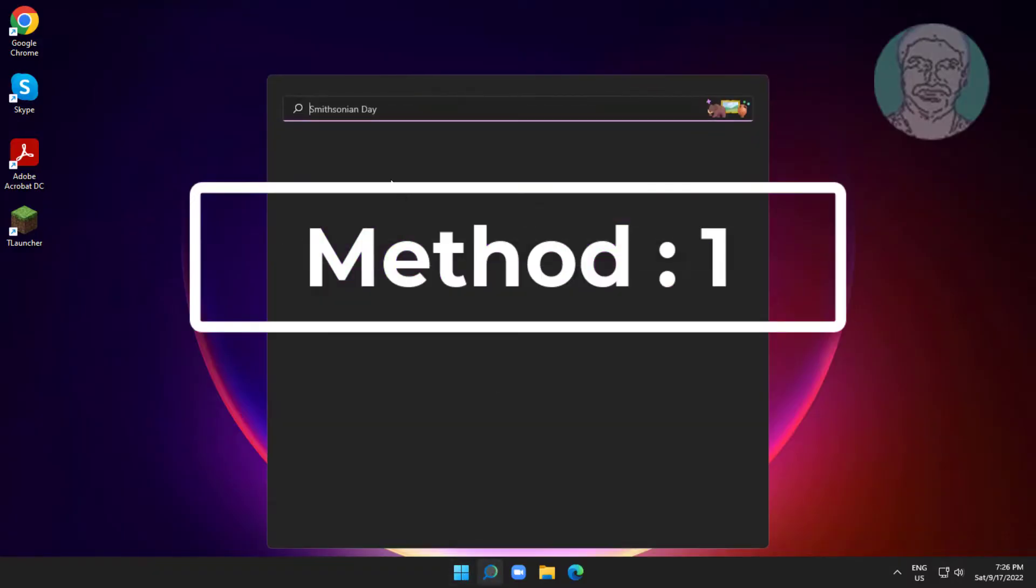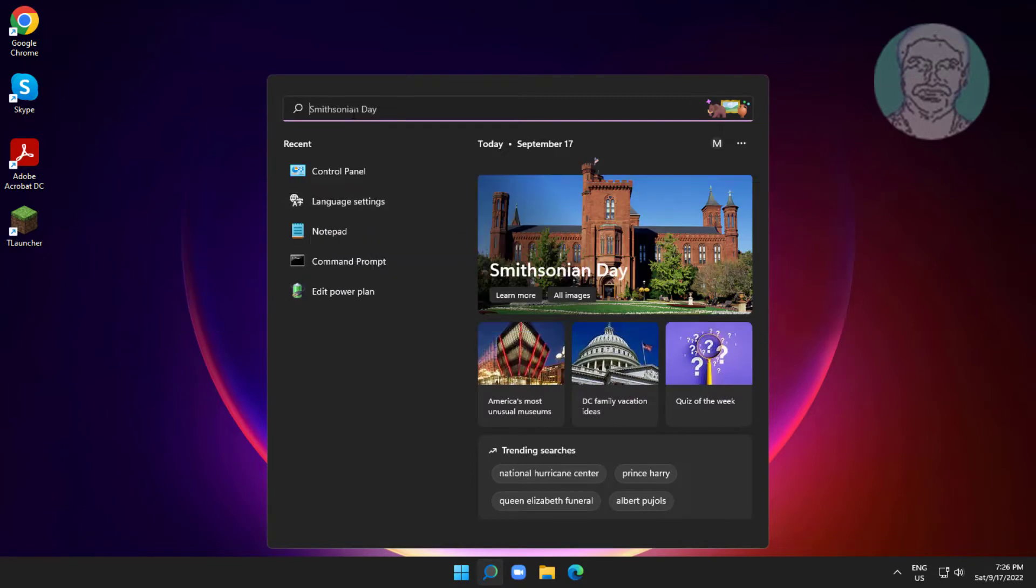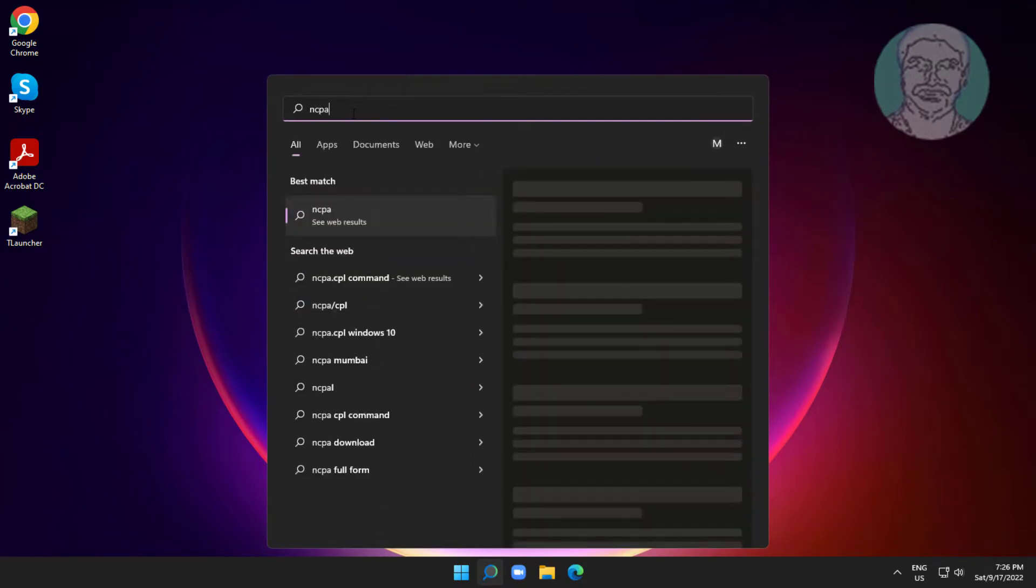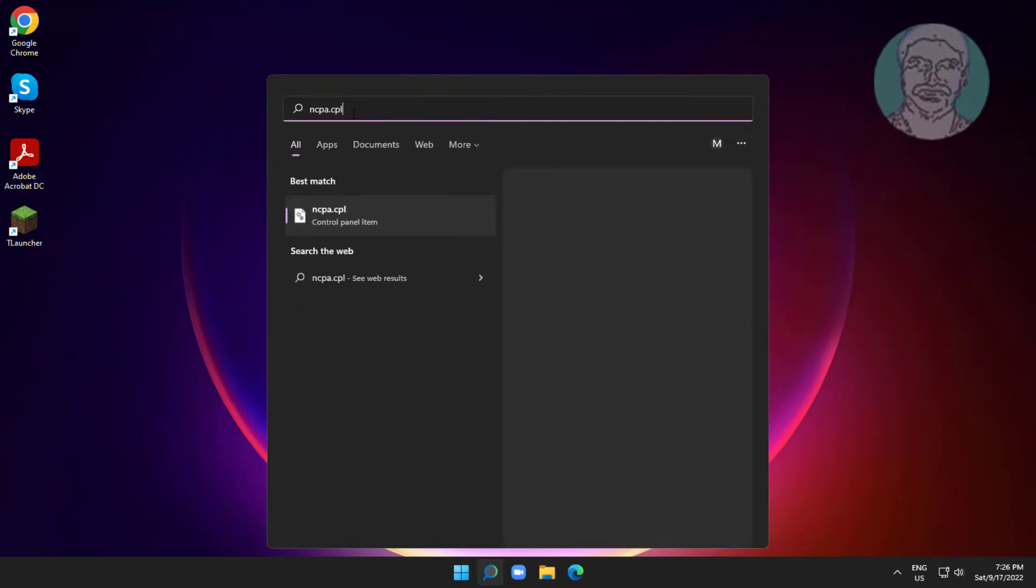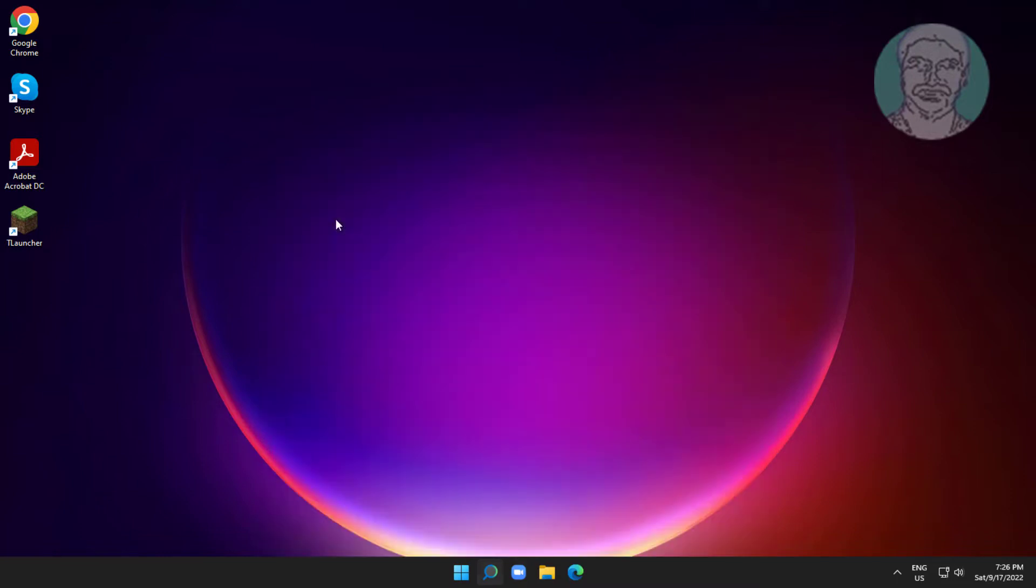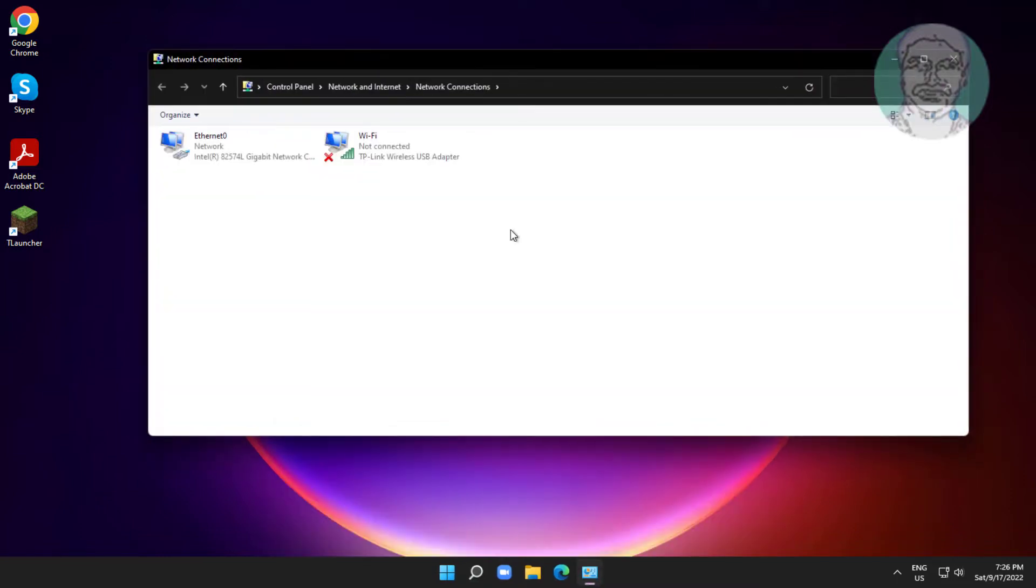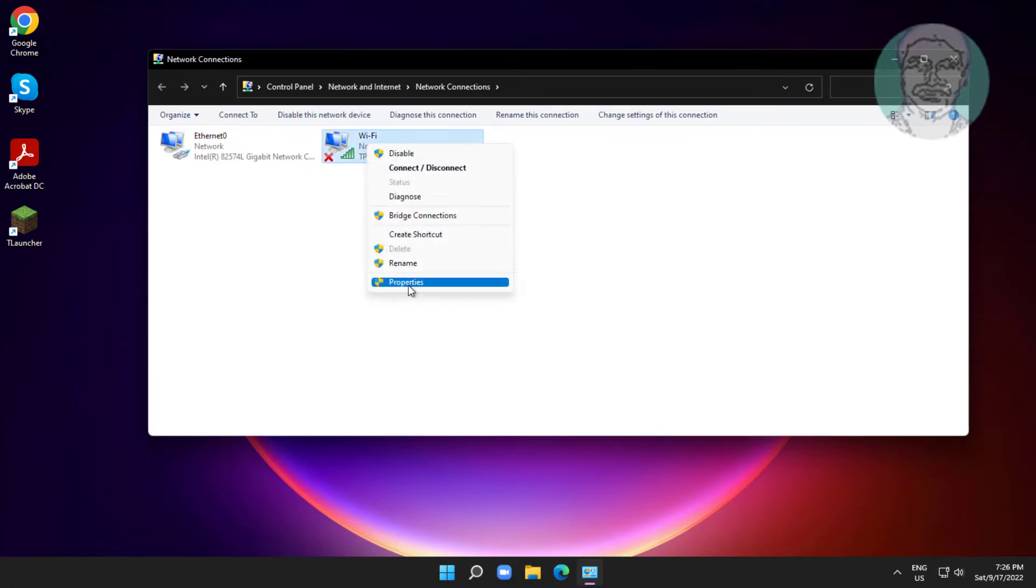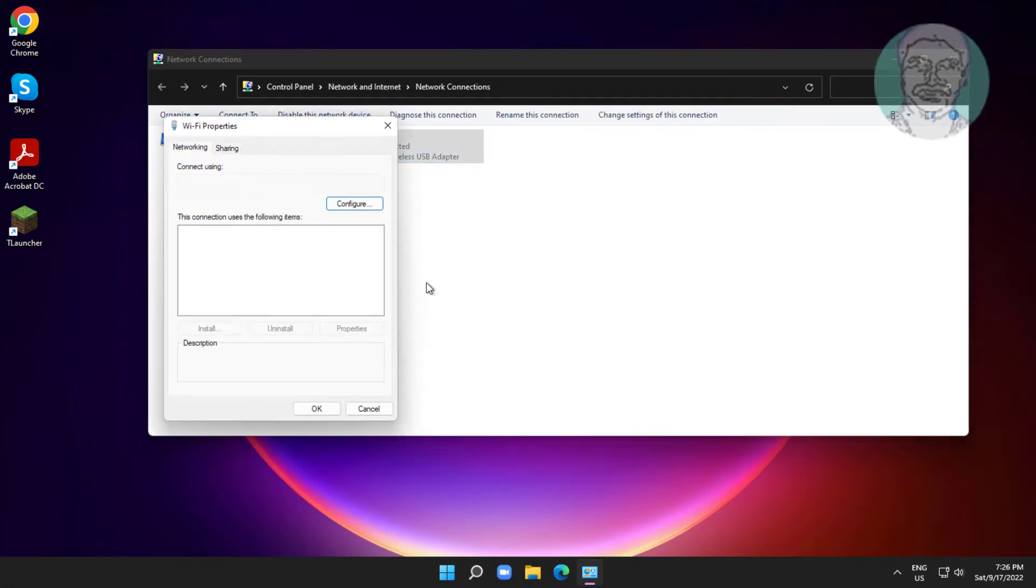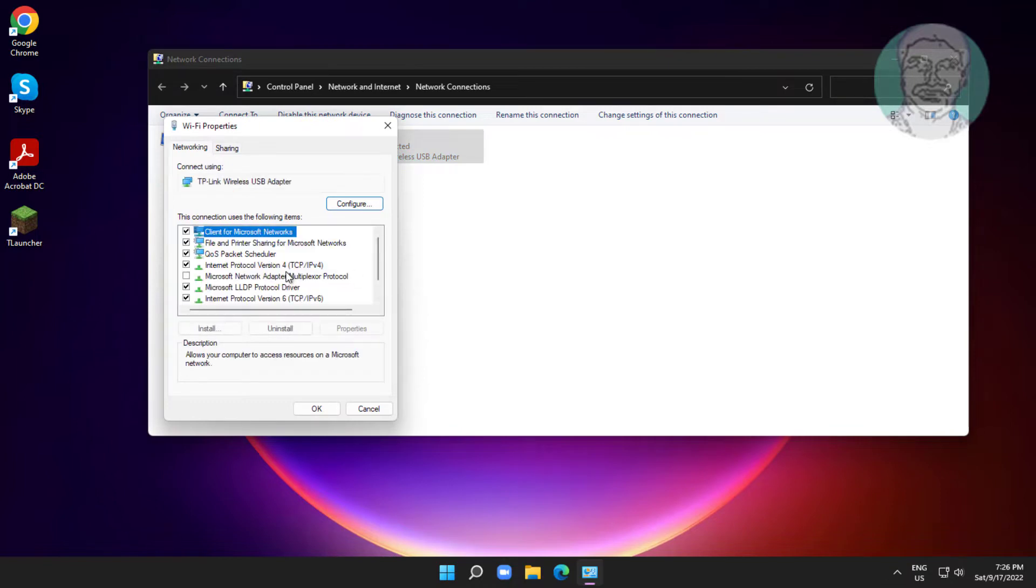First method is to type ncpa.cpl in Windows search bar and click ncpa.cpl. Right click your connected network adapter, click properties. Uncheck client for Microsoft Networks, then click ok.